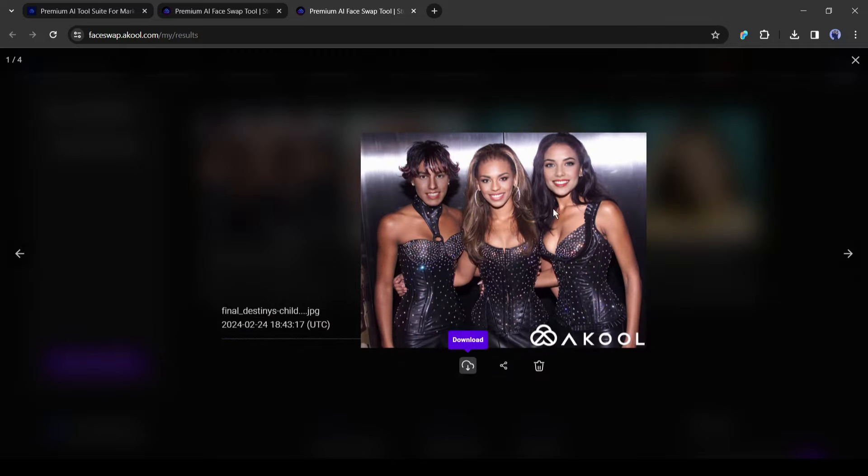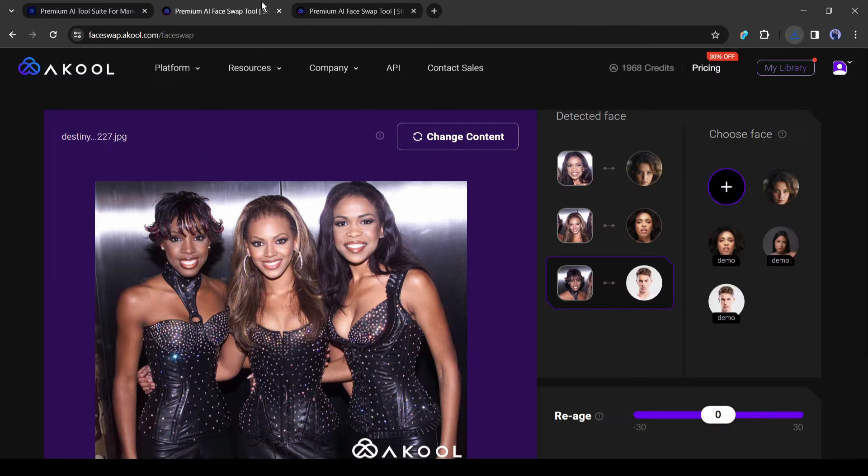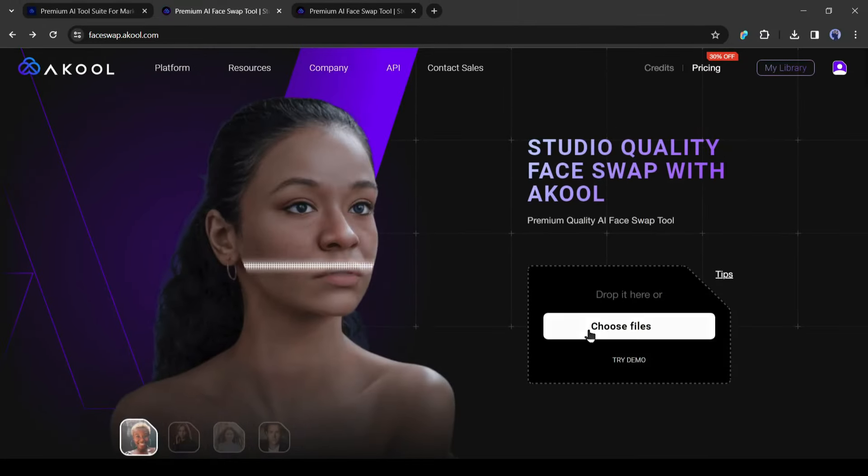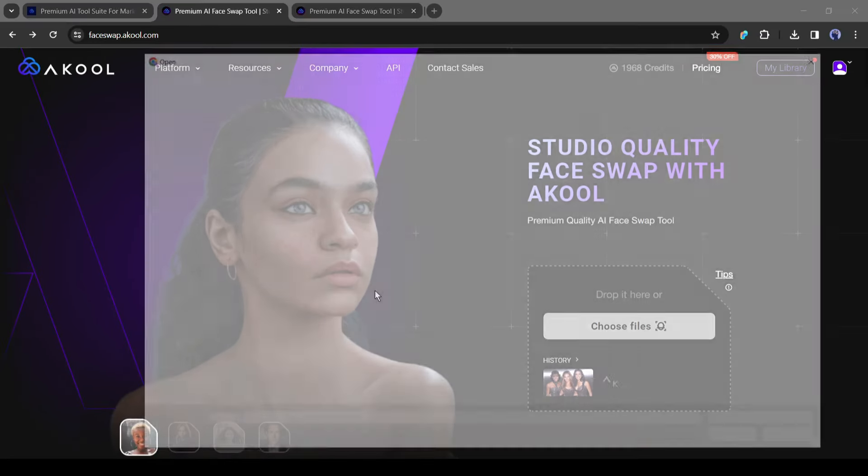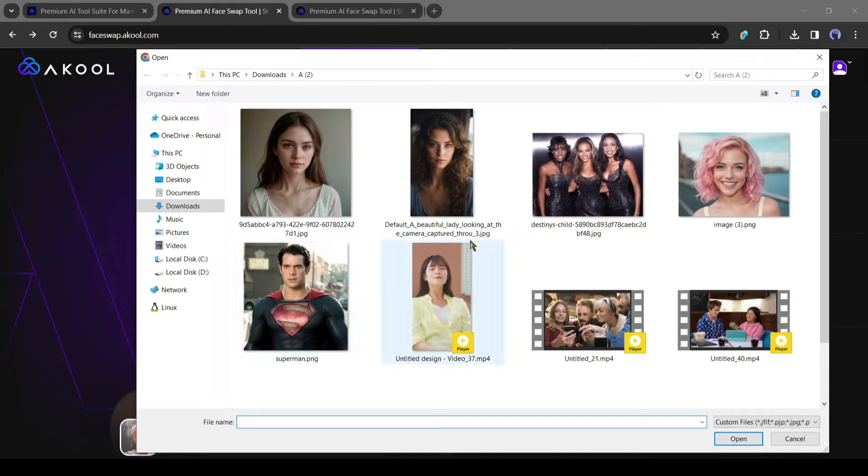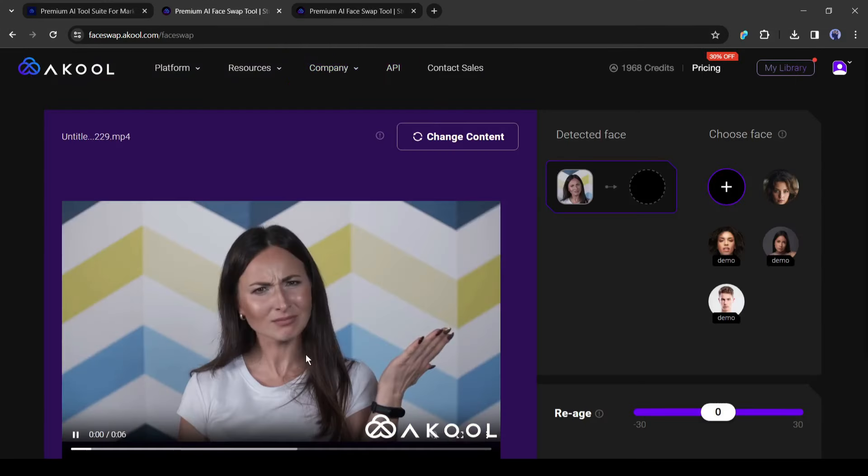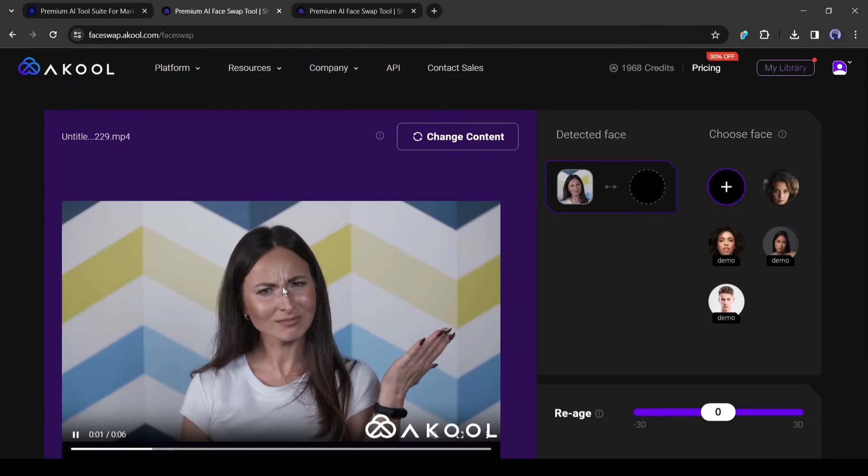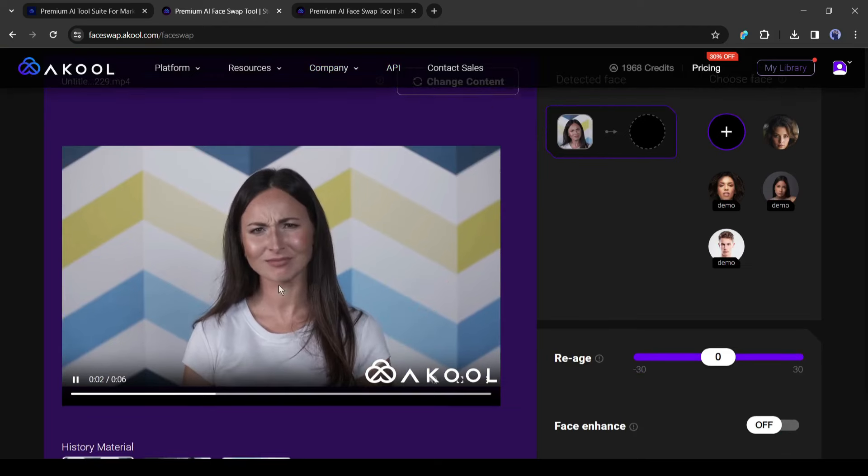Okay, till now we were talking about face swap between images. Now let's try with a video file. After back to the Akool face swap dashboard, click on choose file and then upload the targeted video.